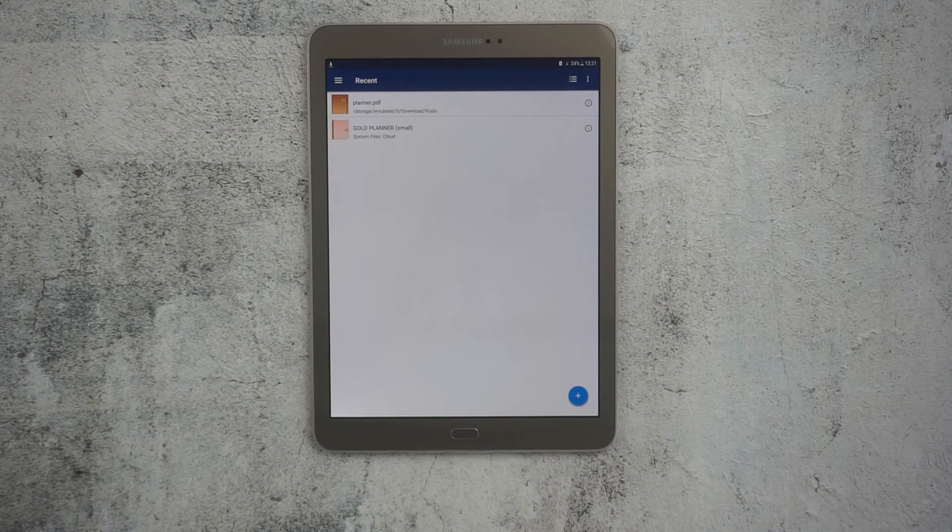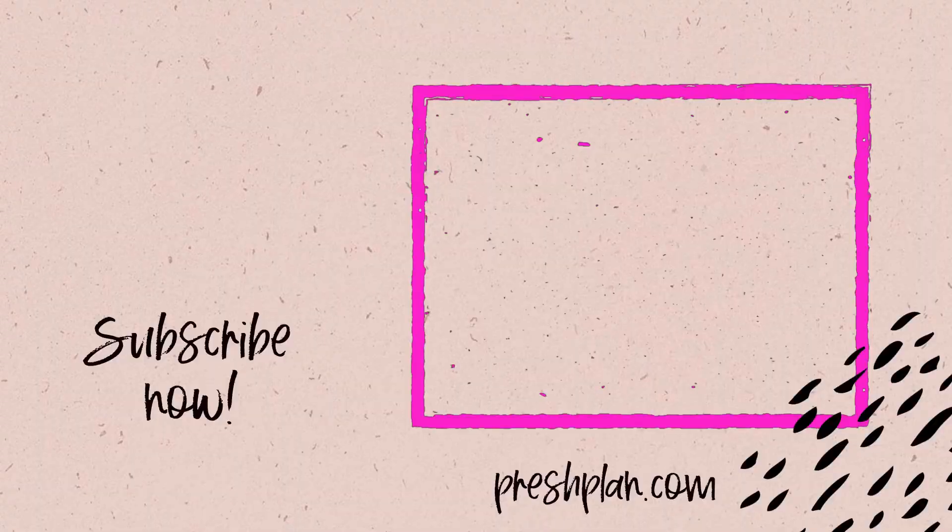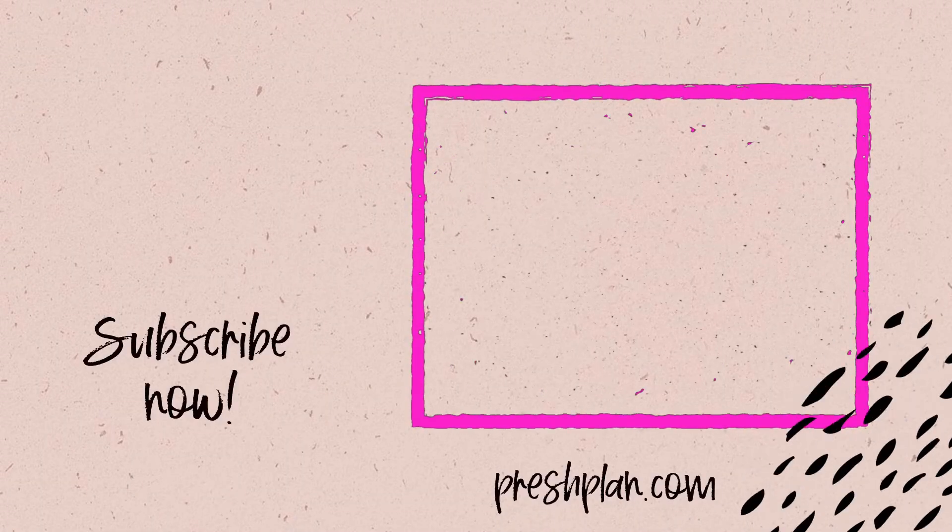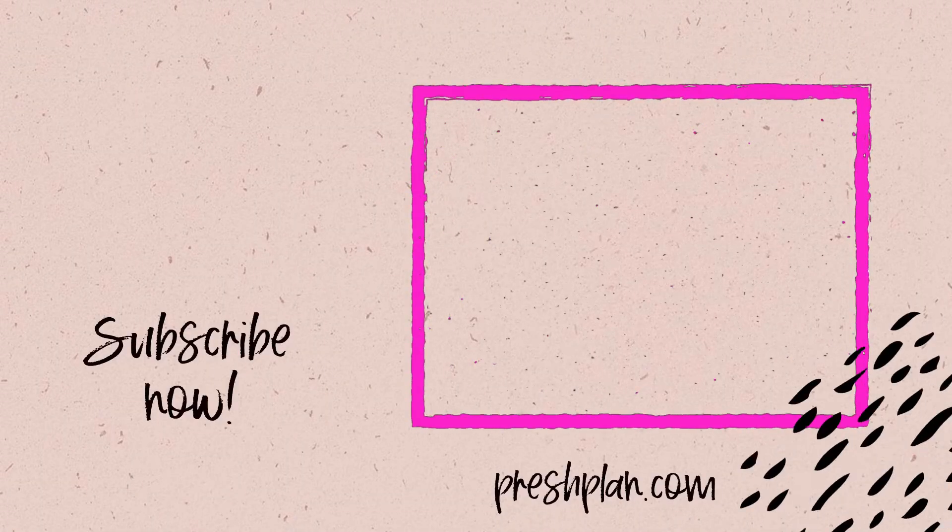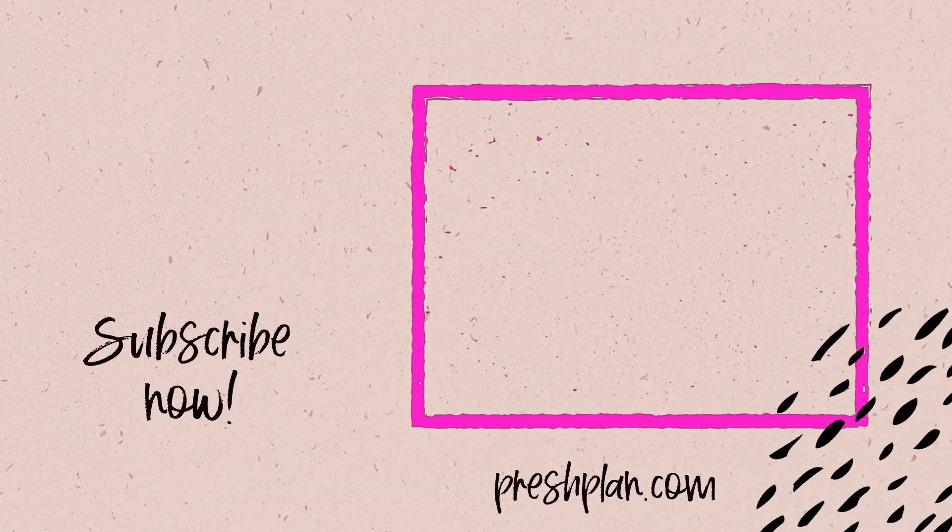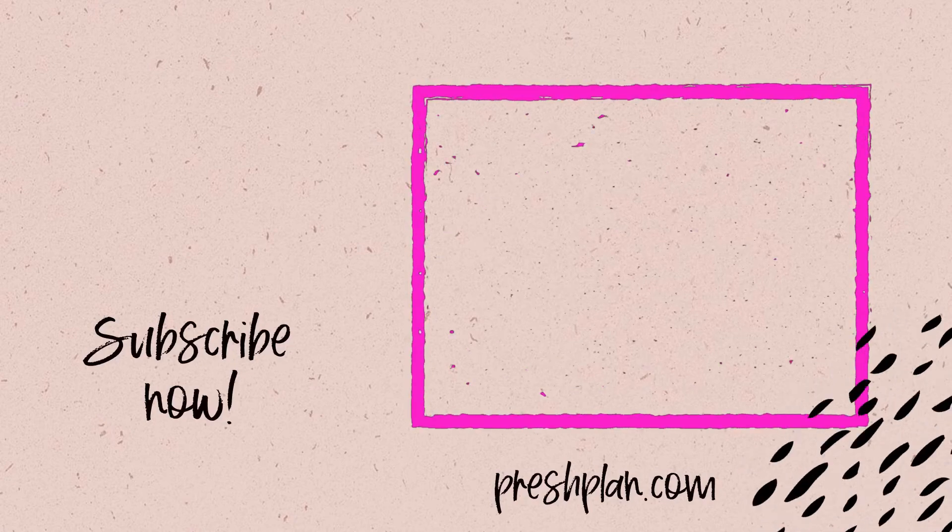It makes it easier to visually find your documents. If you like this video, go ahead and click on that subscribe button. And watch all the Zodo digital planning tutorials.